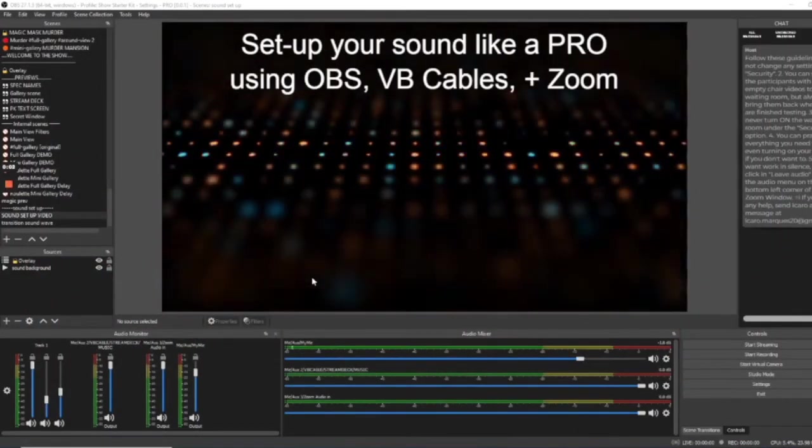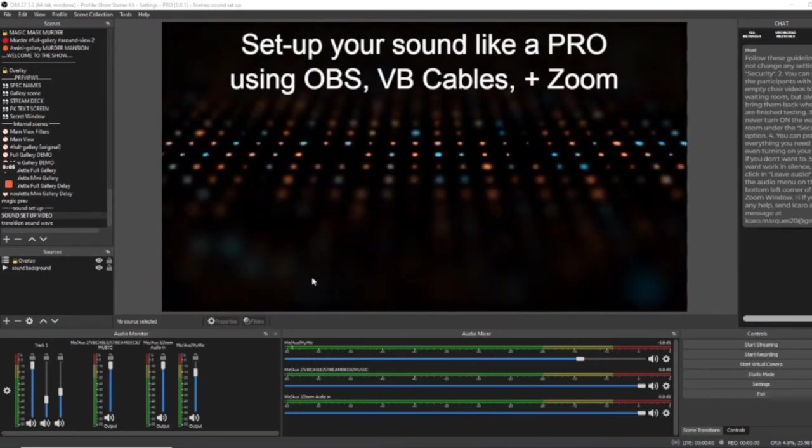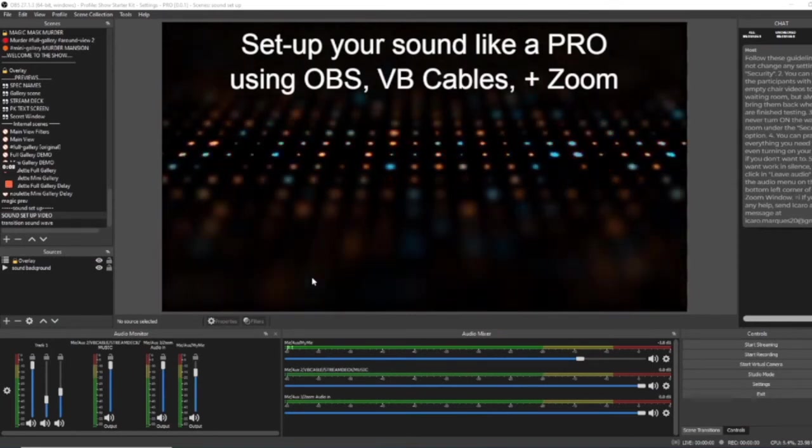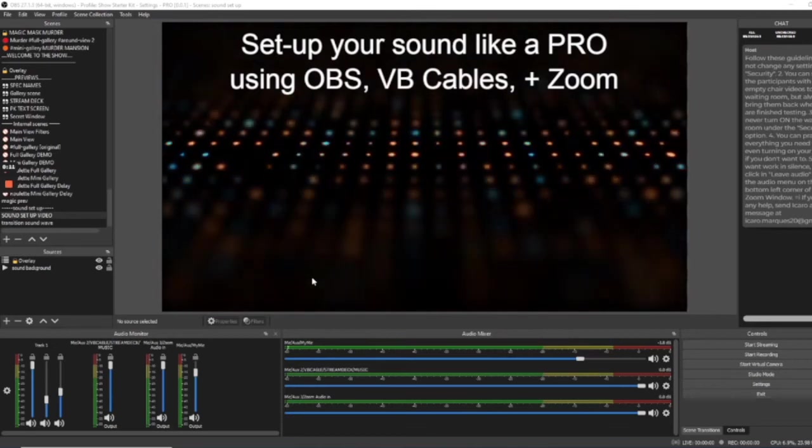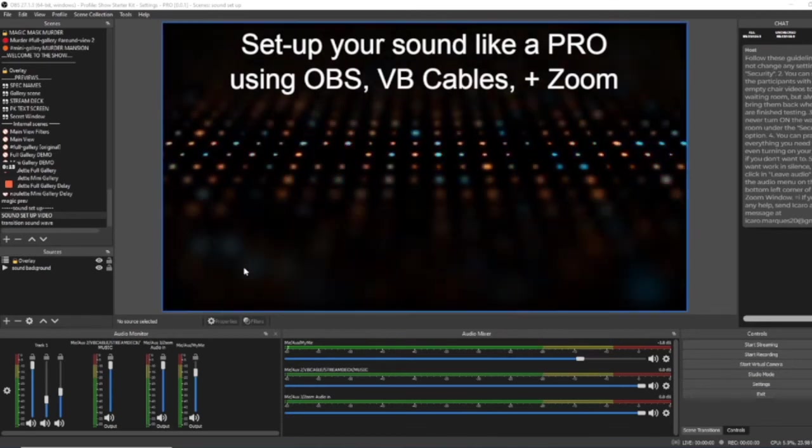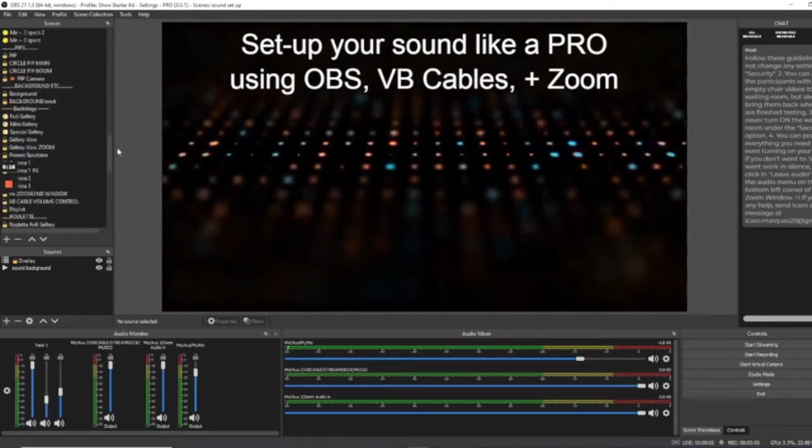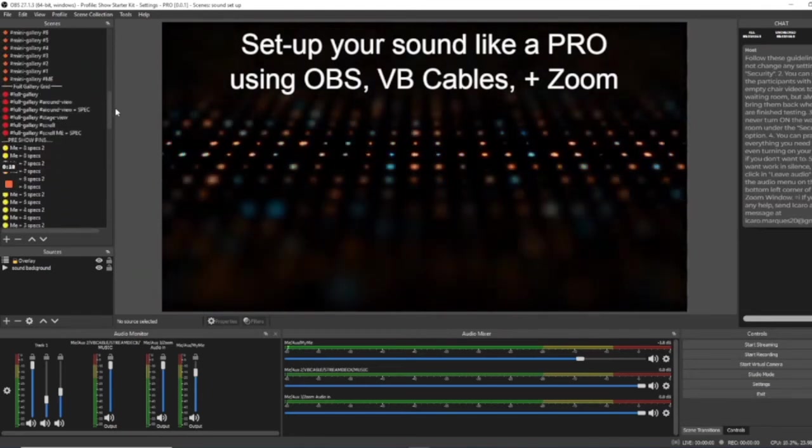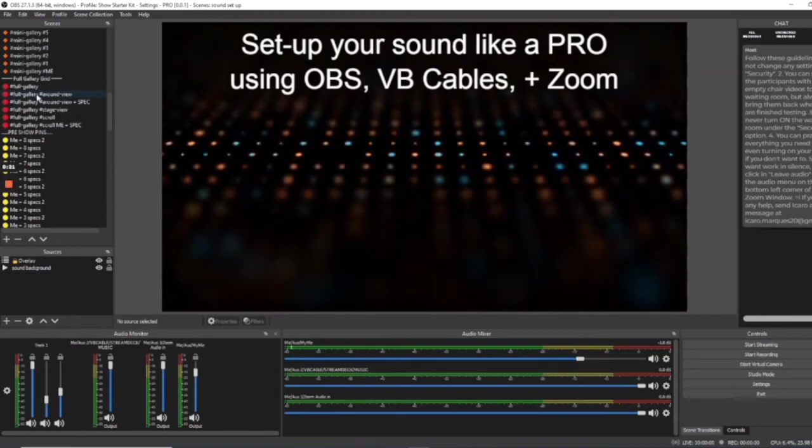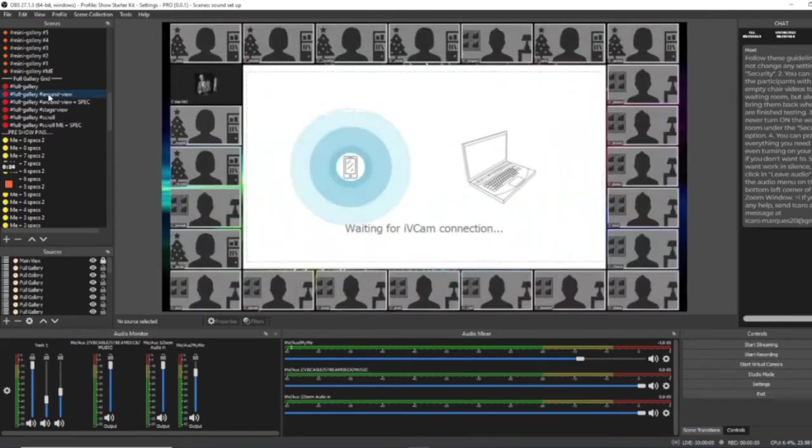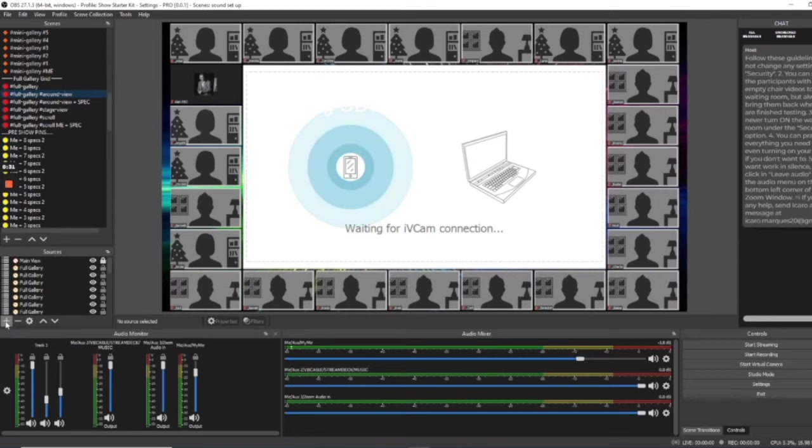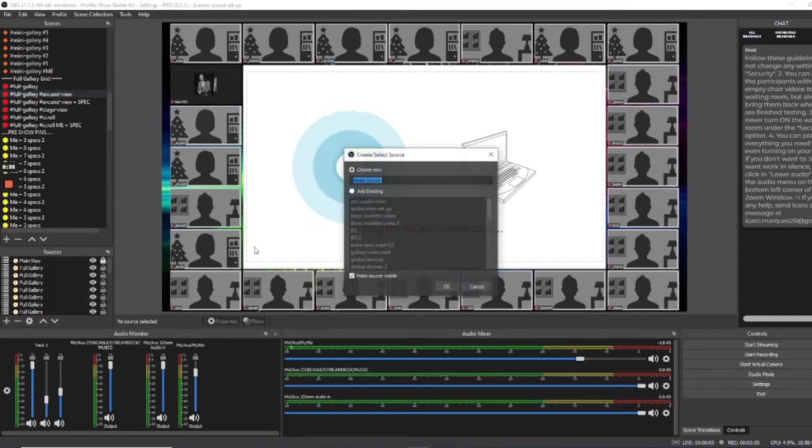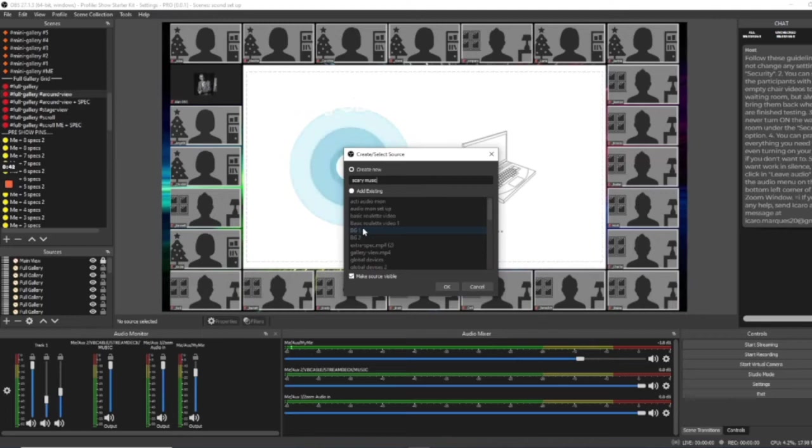Let's take a look at how we can add a specific piece of music to a specific scene. There are many ways in which you can do this. However, we're going to do this in the simplest way for now. First of all, let's go and choose the scene that you would like the music to appear on when you enter that scene. Let's say it's this one. Let's go into the sources and we're going to choose a media source. I'm going to call this media source scary. Let's call it scary. Scary music. Click OK.